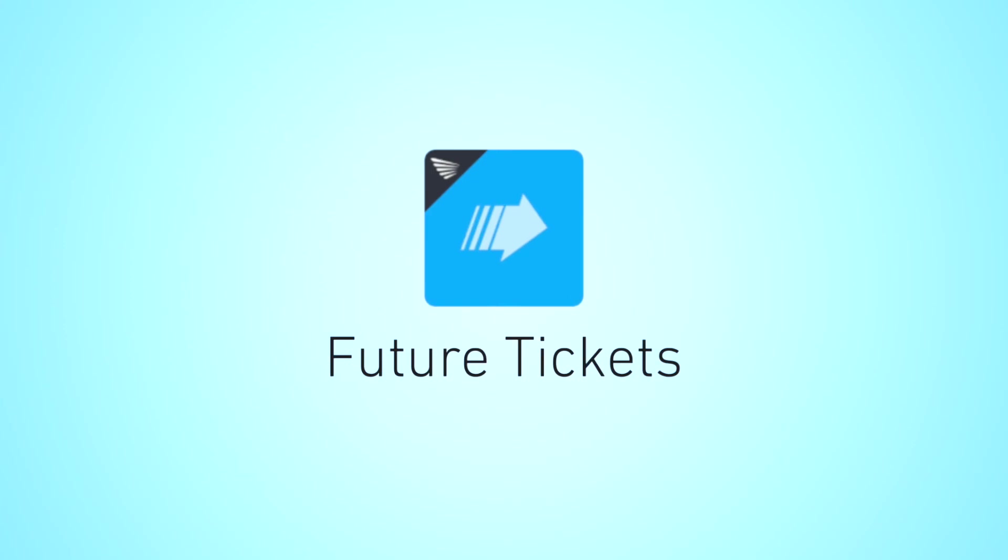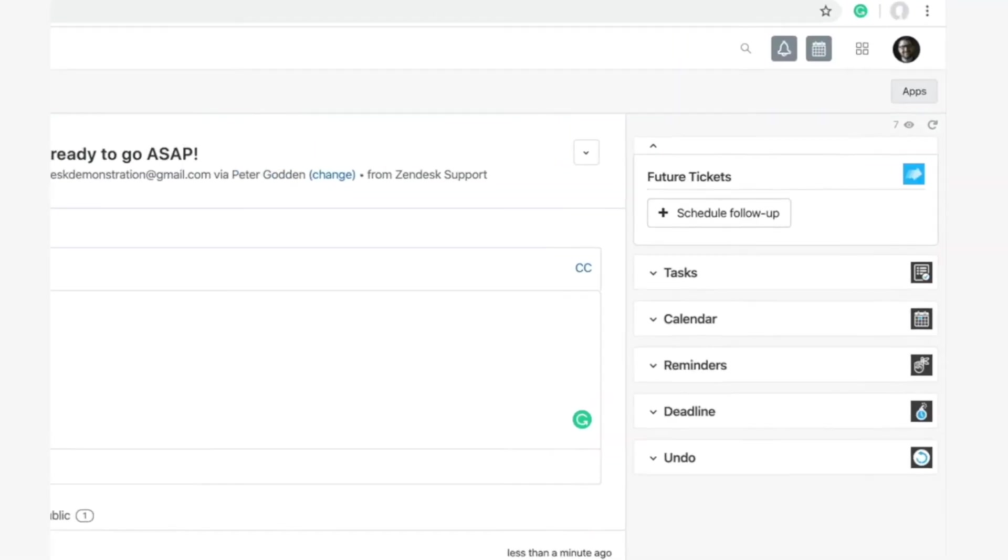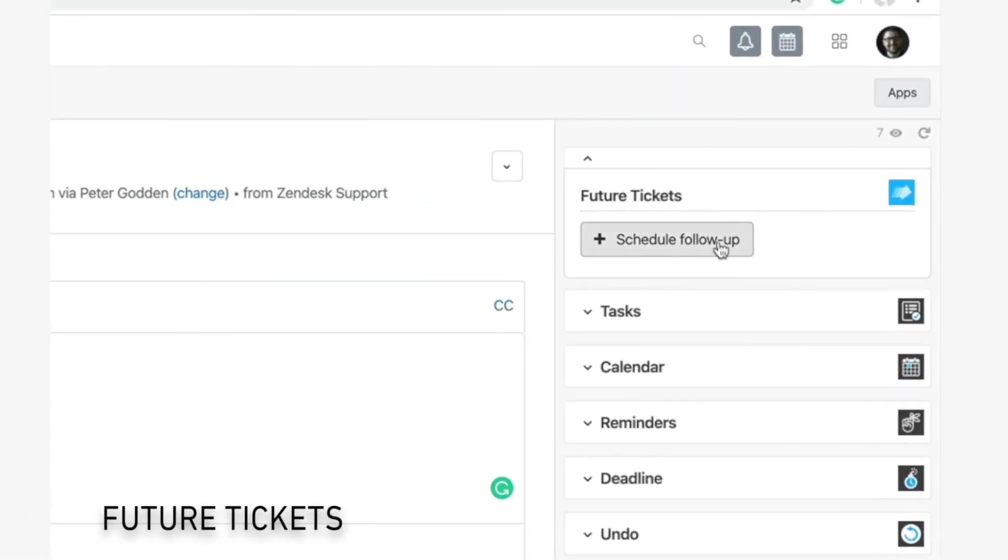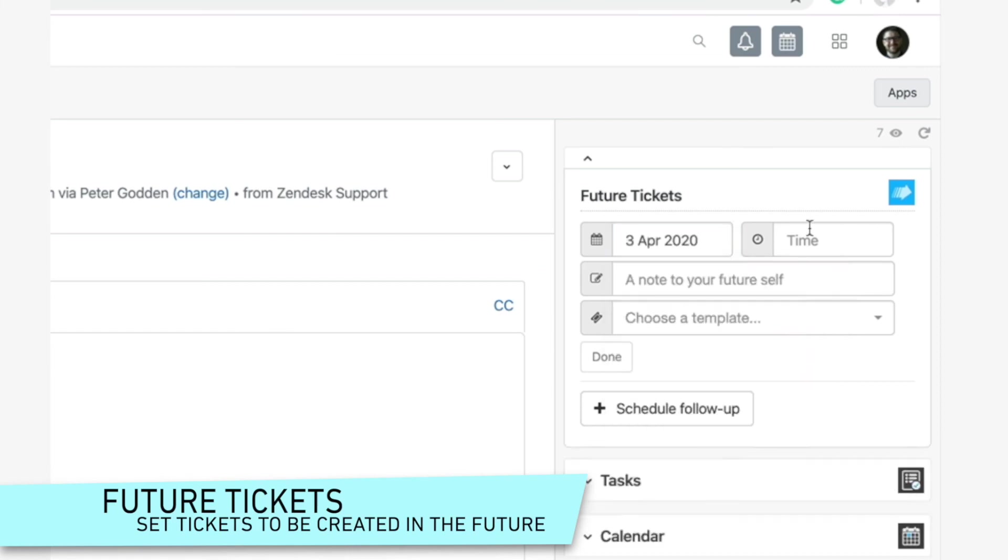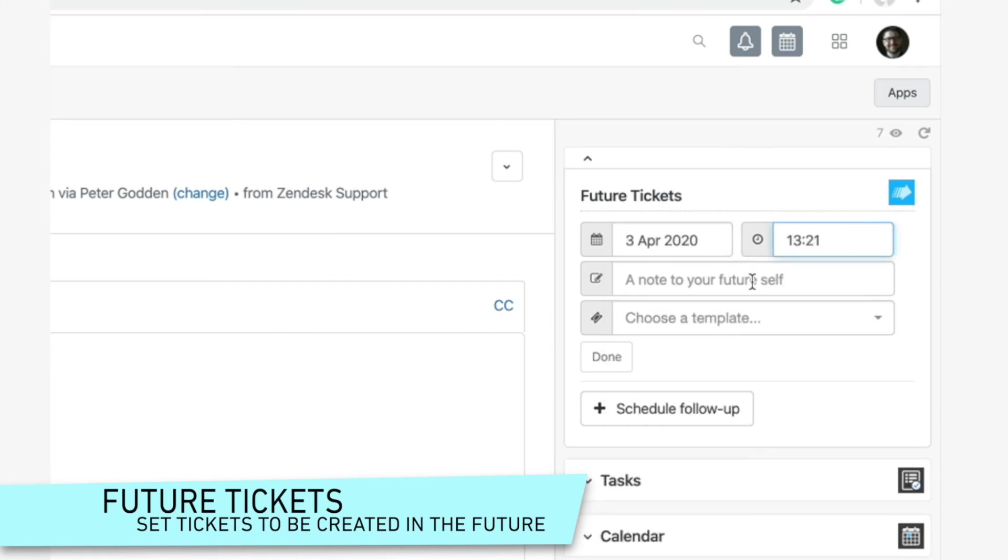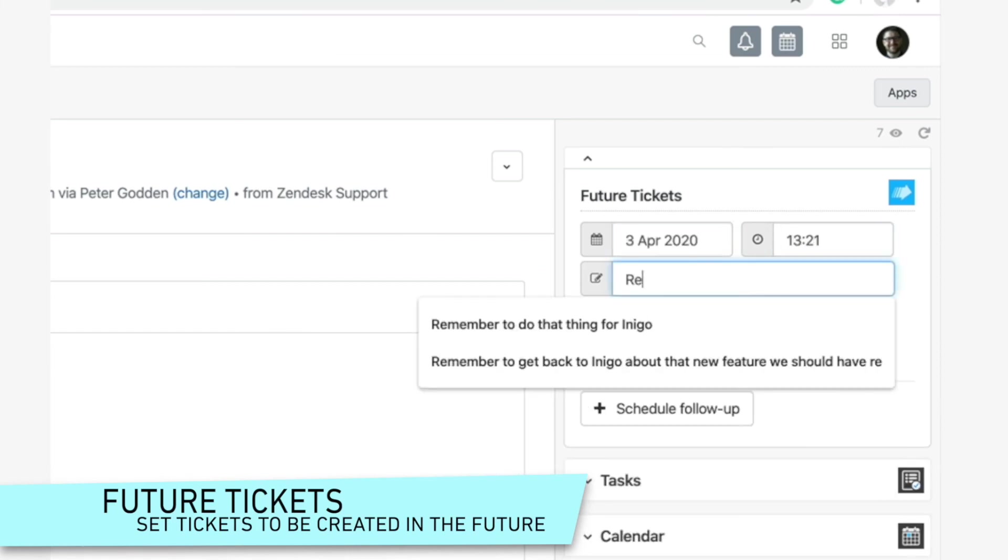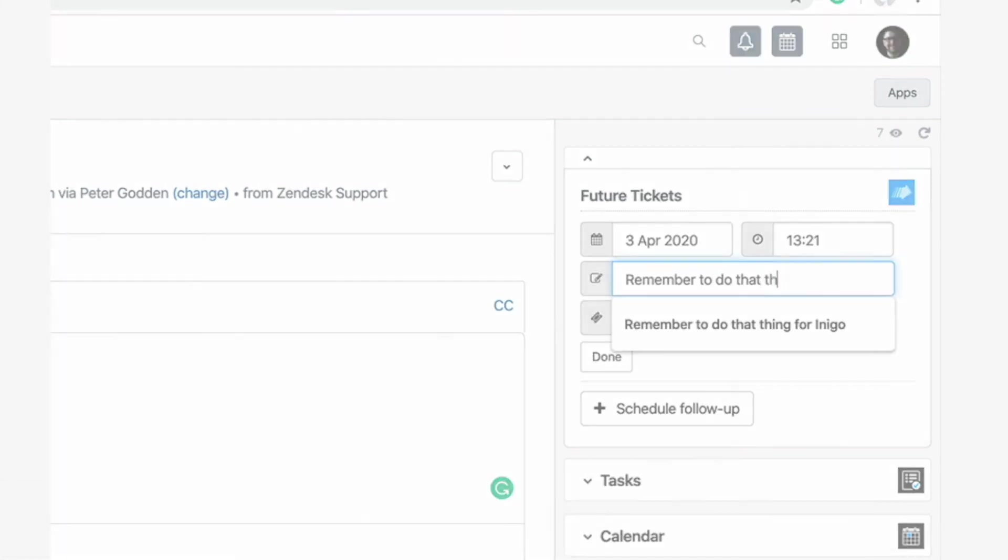Future tickets. Don't leave tickets sitting in an unsolved state for months just because you need to remember to get back to someone. Instead, close them out and set a follow-up ticket to be created when the time is right.